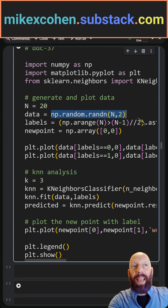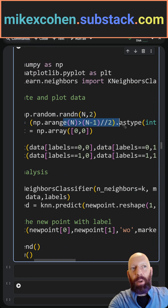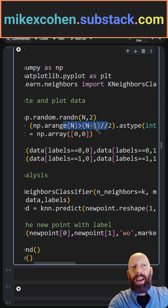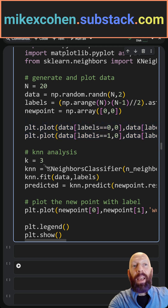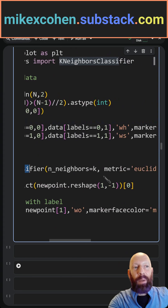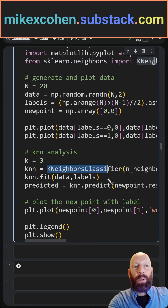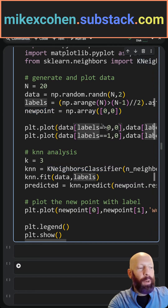Here's where I generate the data — it's N by 2. These are the labels, basically just saying 0 or 1. Then here is where I plot those two groups of data points. And here's where I call that function on the value — the data point 0, 0 — so I'm going to predict the category of the point at the origin.